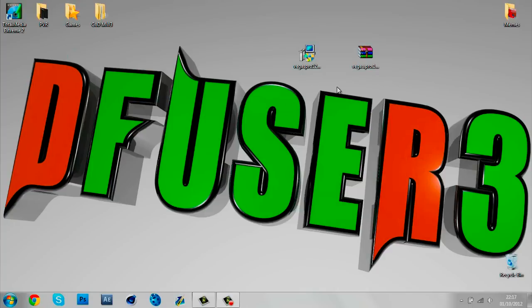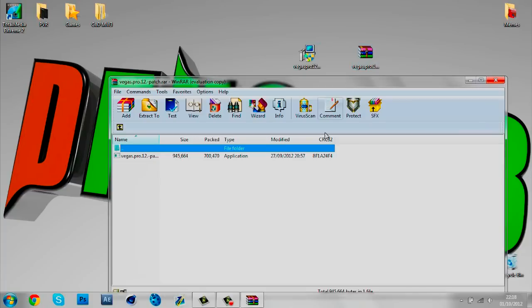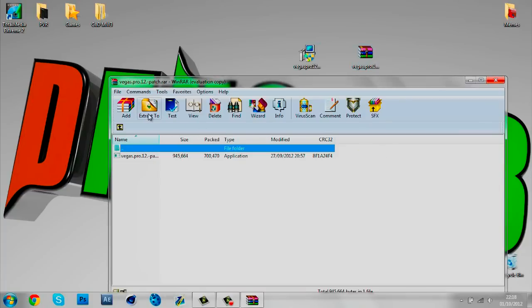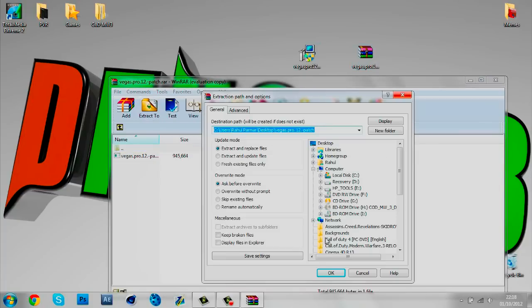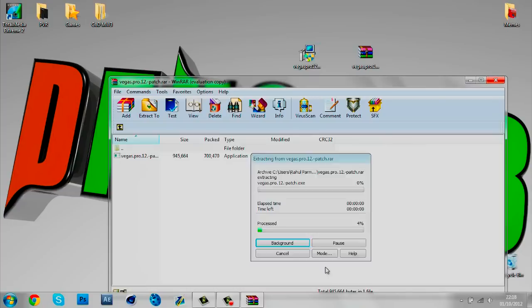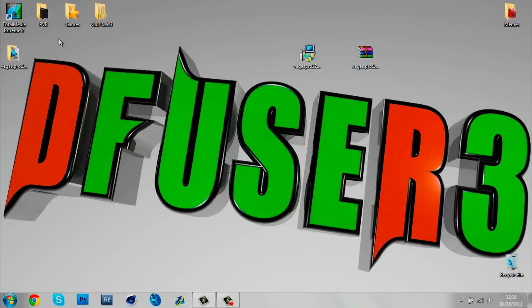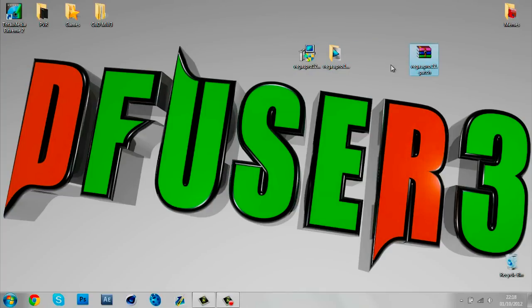First off, what you want to do is download two files in the description. The first one's this installer file, the second one's a WinRAR file. Start off by extracting this WinRAR file. The installer takes a few minutes to download, the WinRAR file takes around two seconds to download. Now I just extracted it and I've got these two files.